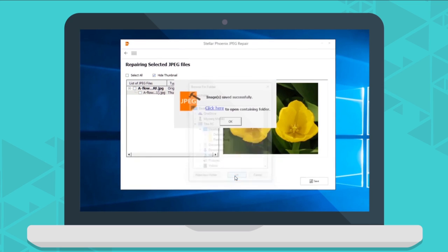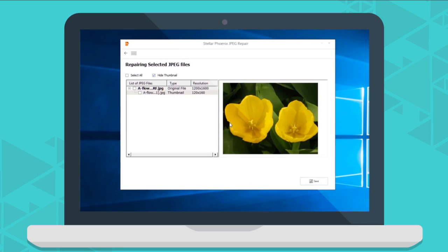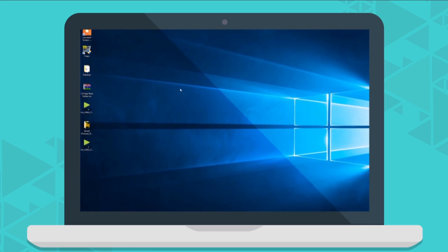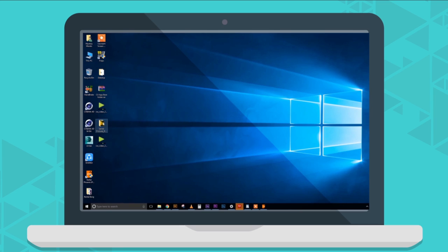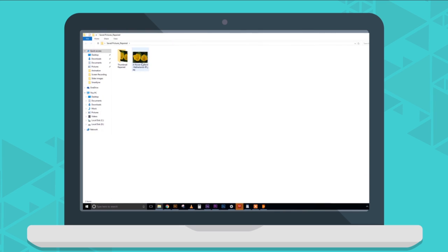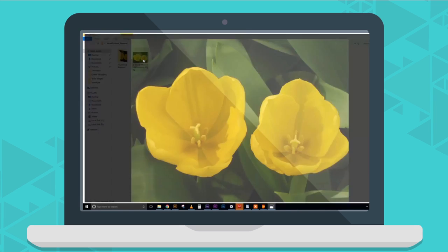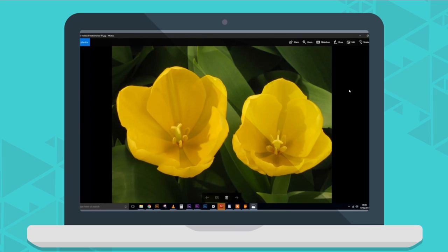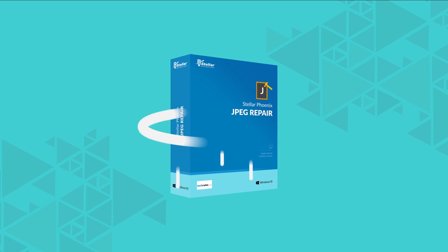And voila! You did it! Isn't this a cakewalk? Well, there are many things in life, once broken, that can't be repaired. But your broken JPEG files are not one of them for sure. So just download and start repairing your corrupt or distorted JPEG files.